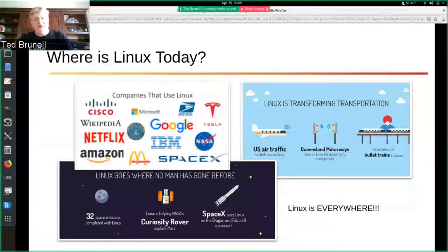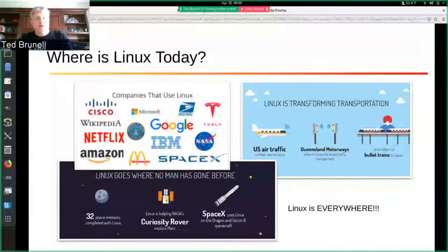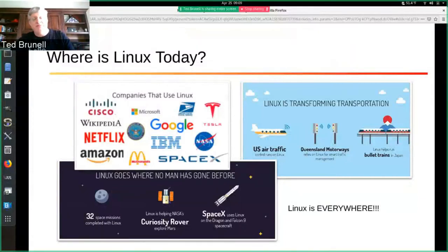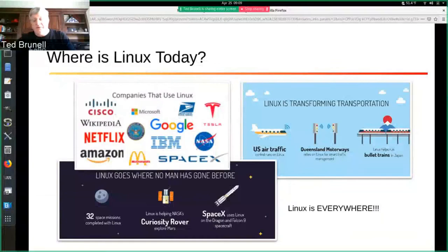Linux is everywhere. If you think about it, it's on your watch, it's on your cell phone probably, it's on your laptops, it's in the ordering systems at restaurants. Most websites out there are running Linux. So it's really grown.